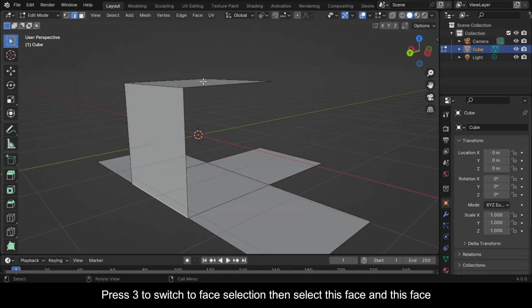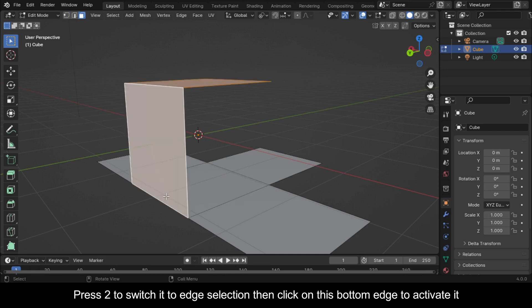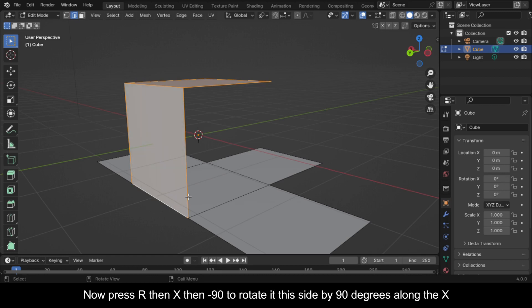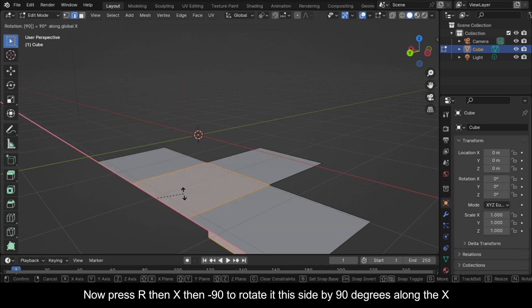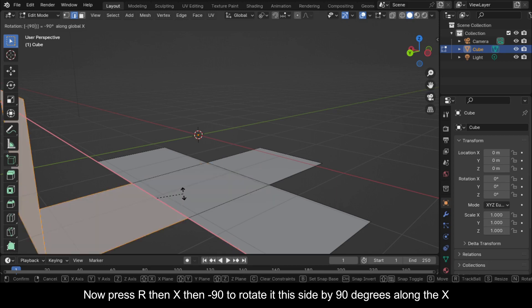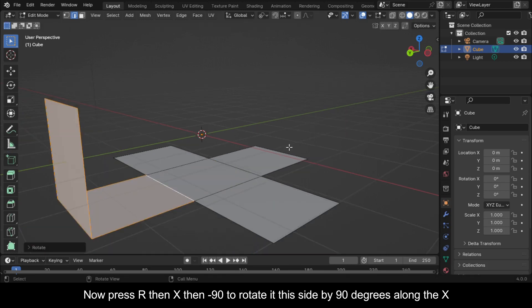Press 3 to switch to face selection, then select this face and this face. Press 2 to switch to edge selection, then click on this bottom edge to activate it. Now press R, then X, then minus 90 to rotate it this side by 90 degrees along the X.